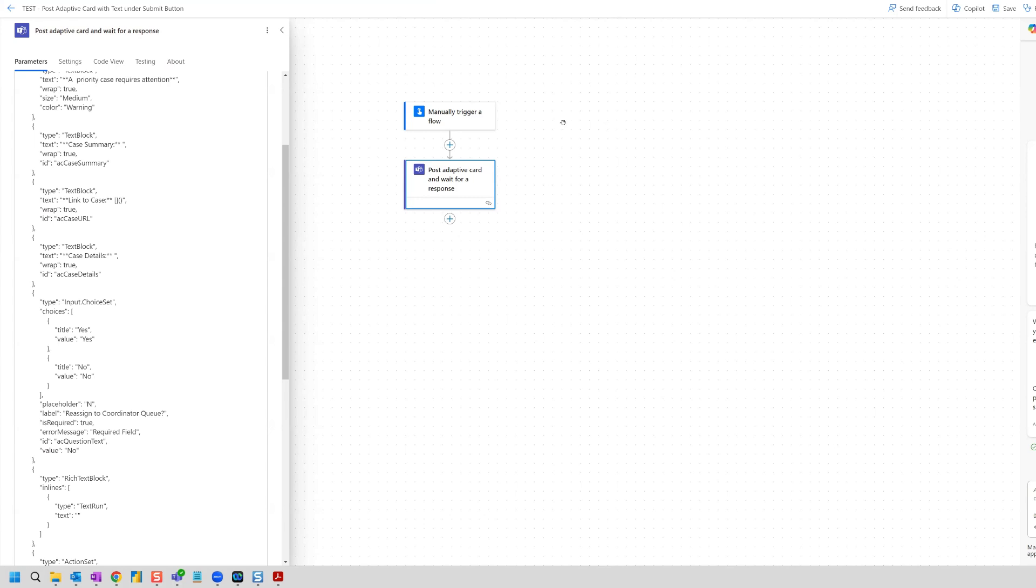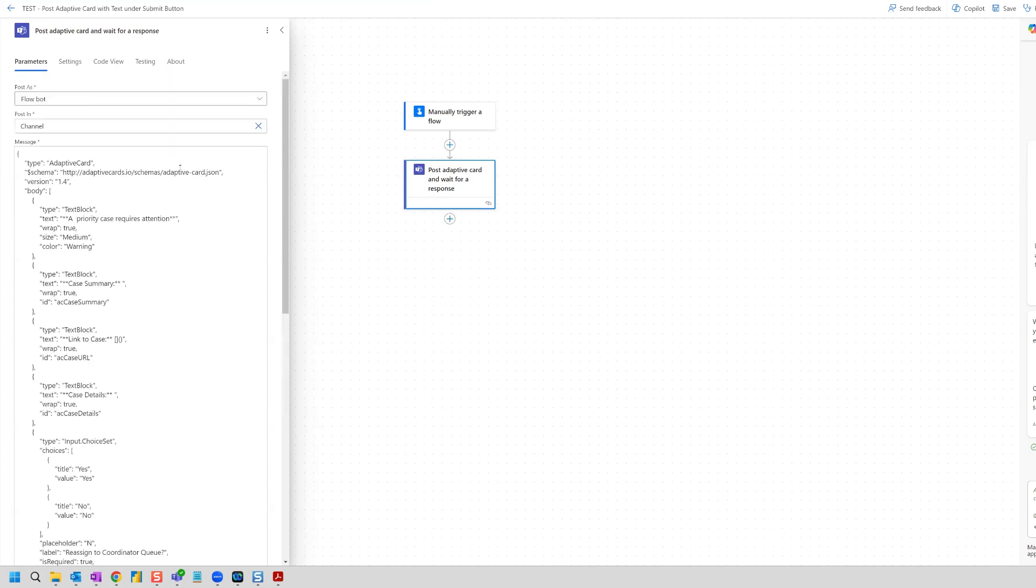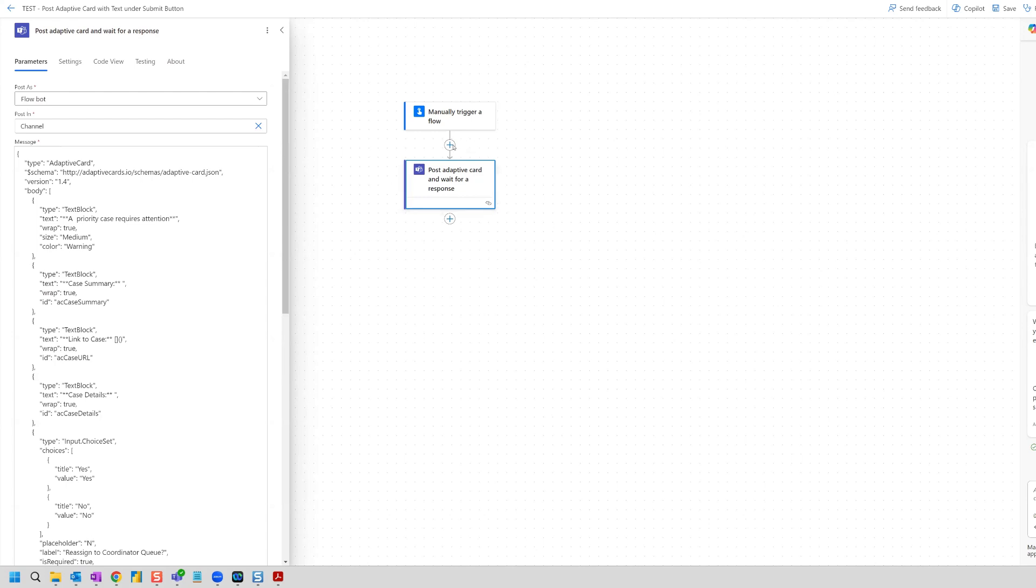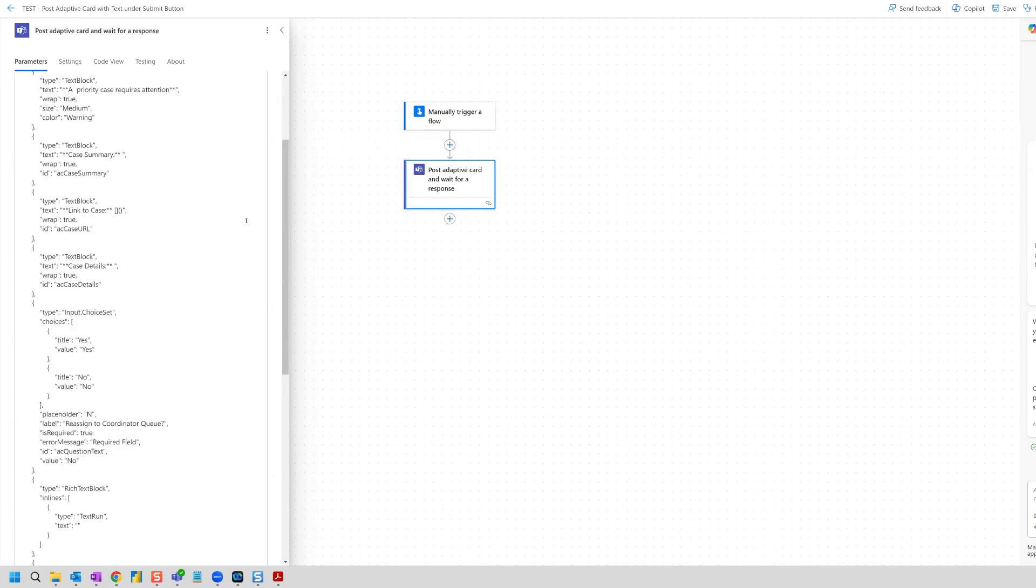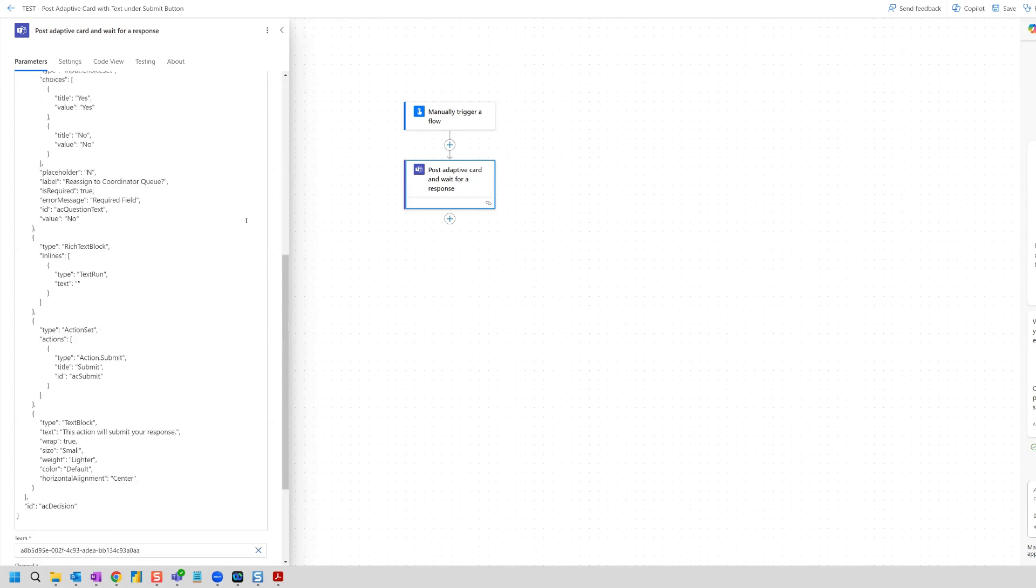So we're in a test flow and it's manually triggered and we have our action post adaptive card and wait for a response. And in our JSON code for the message of that action, we need to include some dynamic content here that we're going to pull from a Salesforce record. And the link that I'm going to create for this is also going to be a link that will take the user that clicks on it back to this flow so that the adaptive card, when it arrives, will know exactly which flow triggered that adaptive card in Teams. So let's get started.